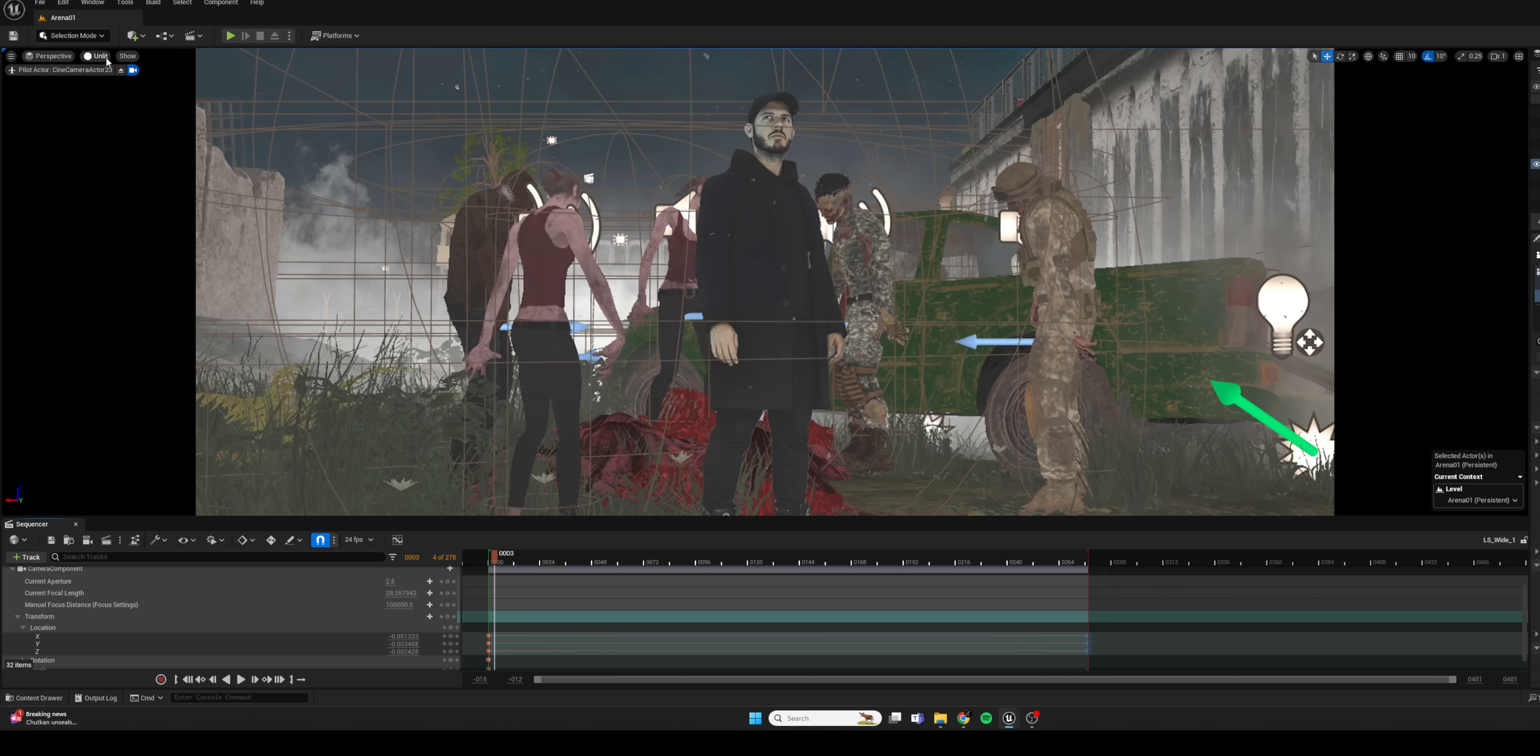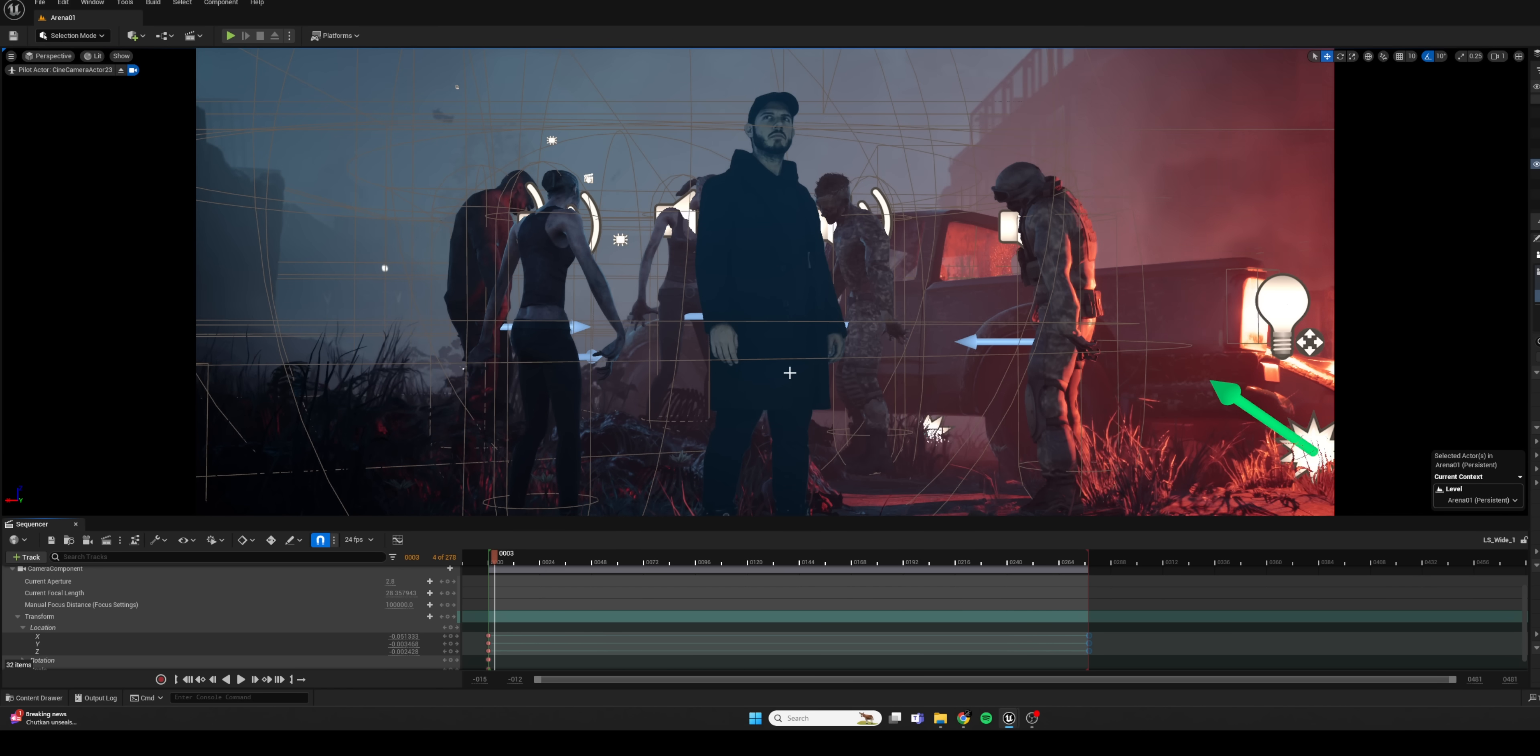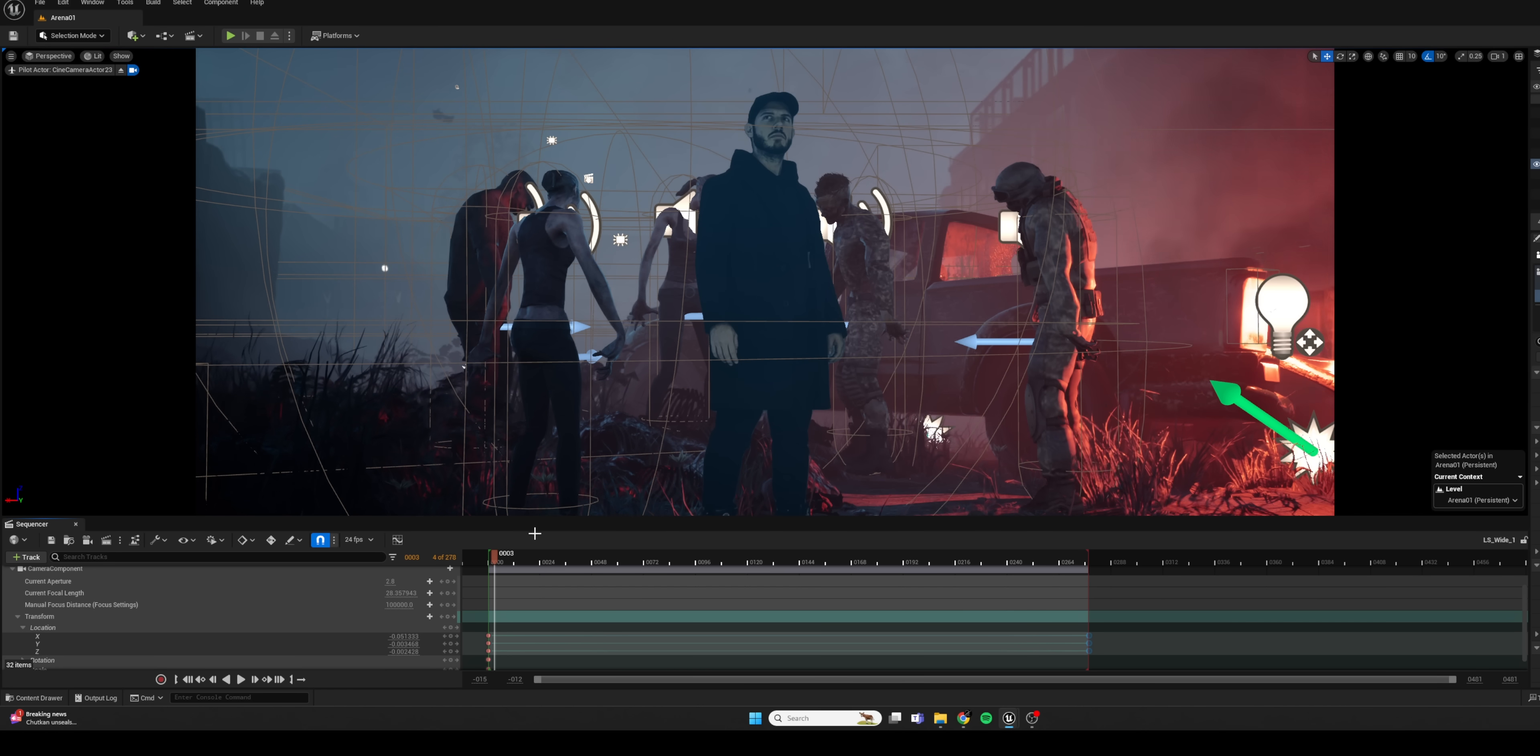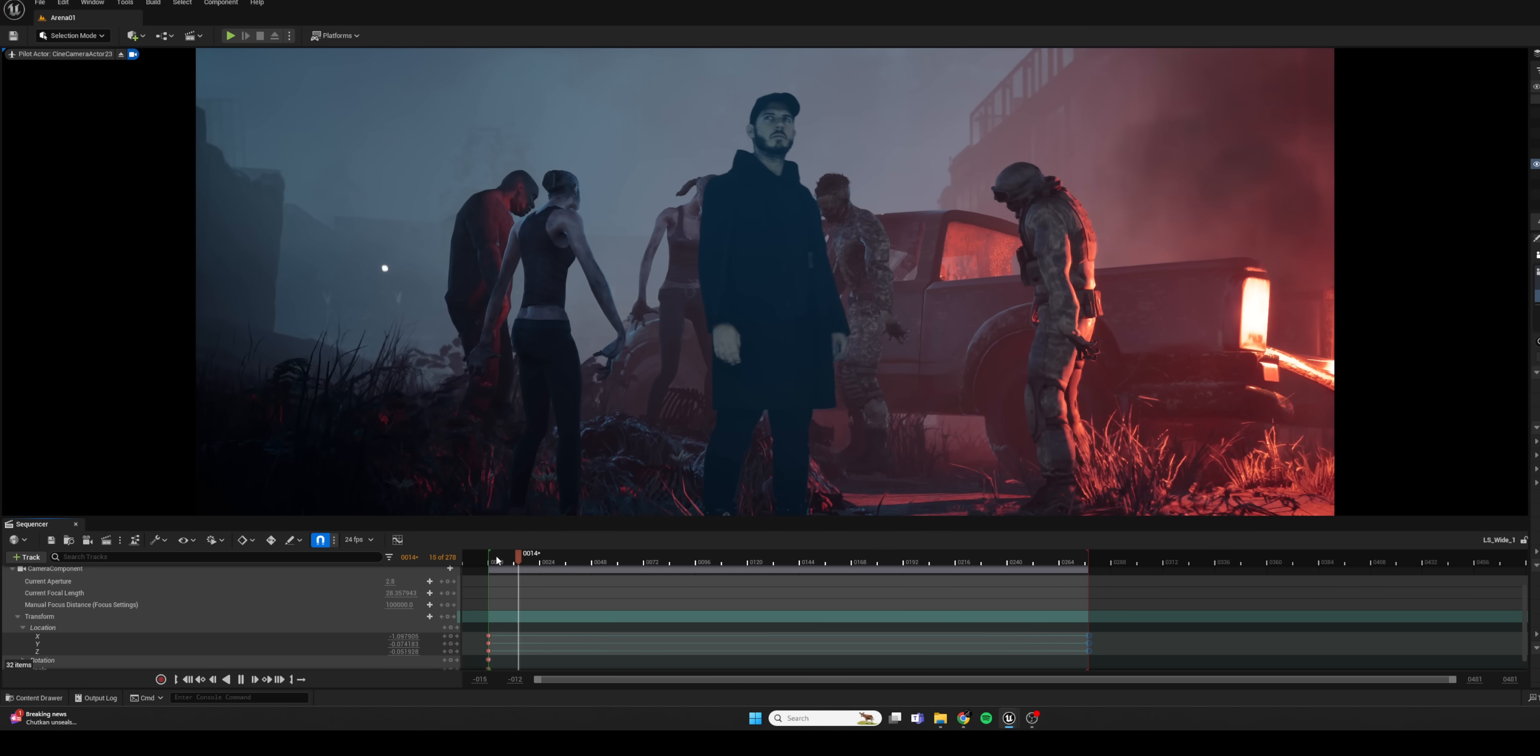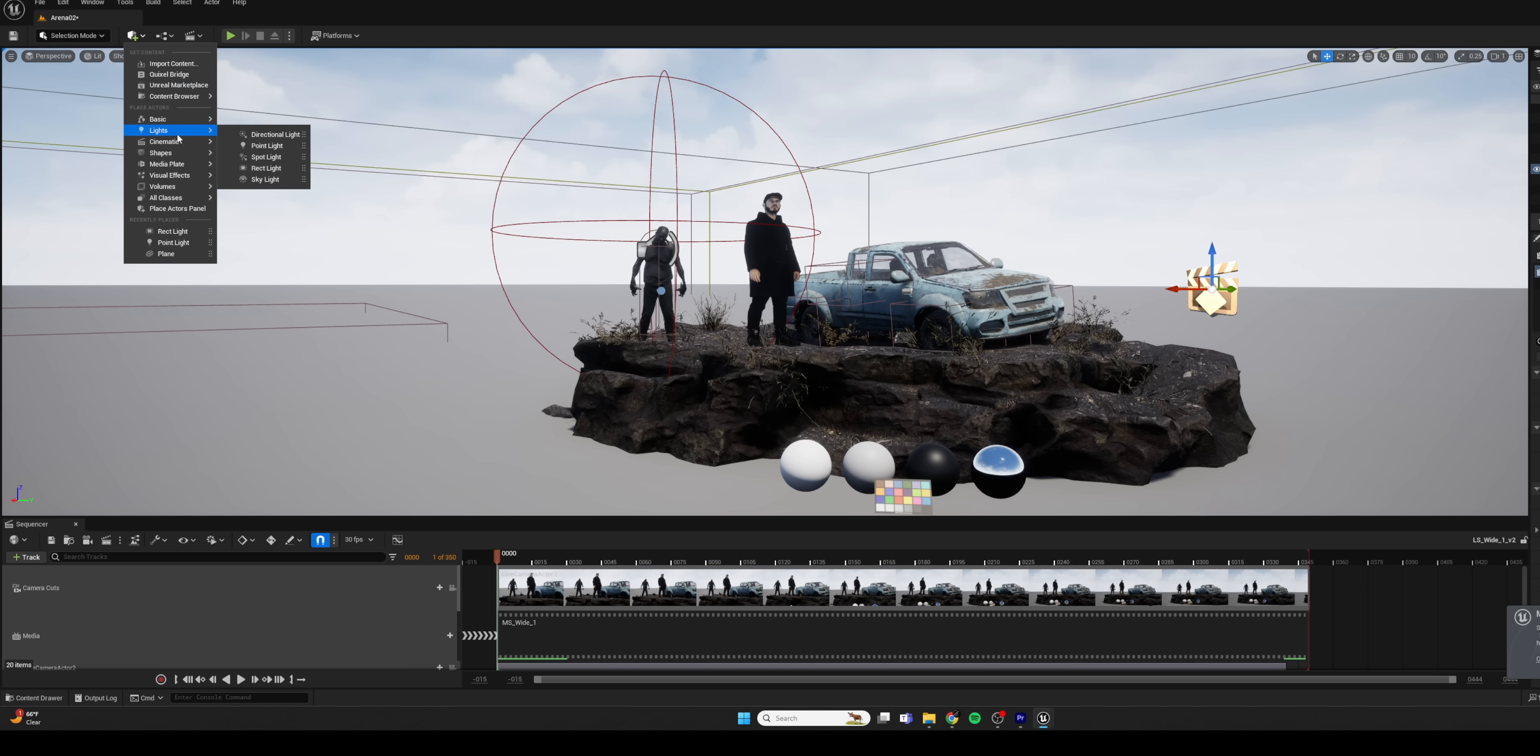And then I can grab those keyframes that we created and push them out. And that's because our take was actually longer than that initial selection that we were working in. So now if I go to lit mode and I play this back, you can see that our footage is playing in our scene and we're getting a nice camera movement. And everything's working fine. So that is huge.